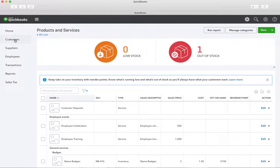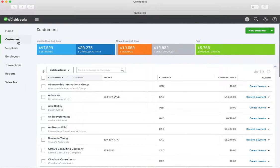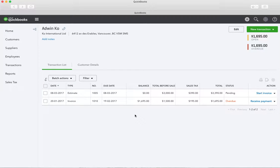Now we're going back over to customers and making an invoice for Adwin. Going to his account — we have an estimate for three thousand dollars. Let's say we sent that to them and it's come back approved and accepted. So now we're ready to do an invoice to bill for half of that three thousand dollars that we're going to collect up front.